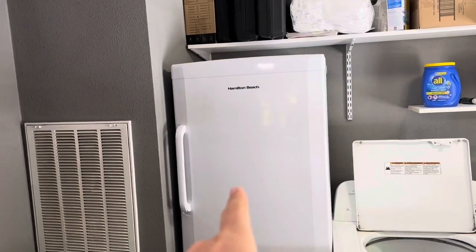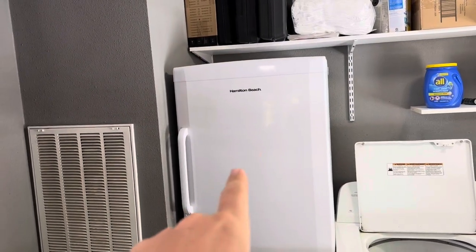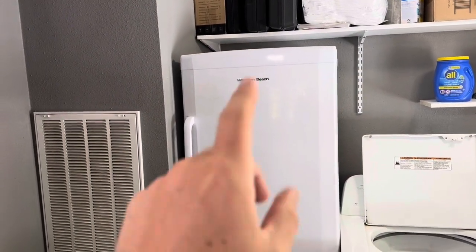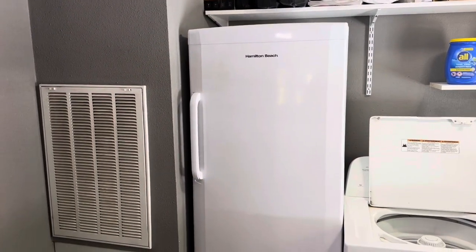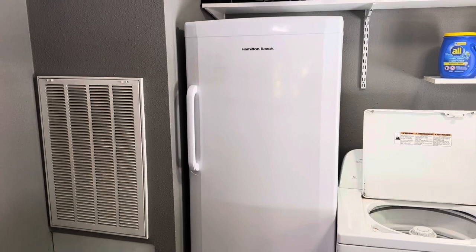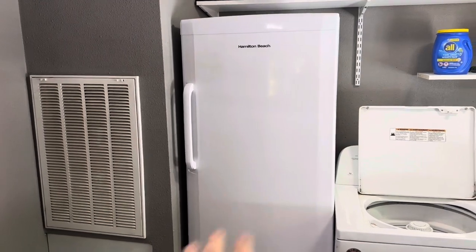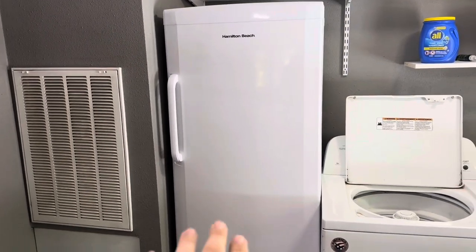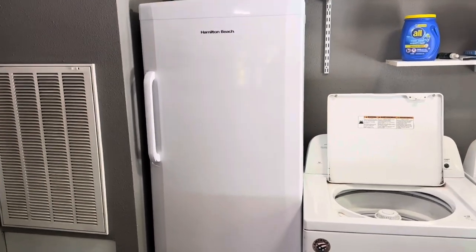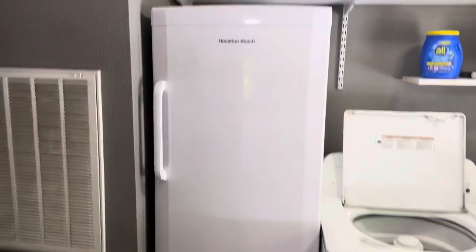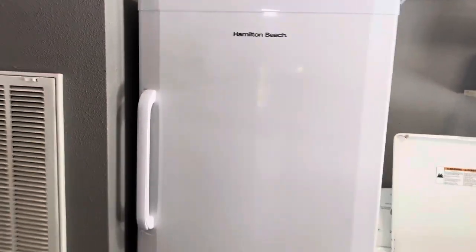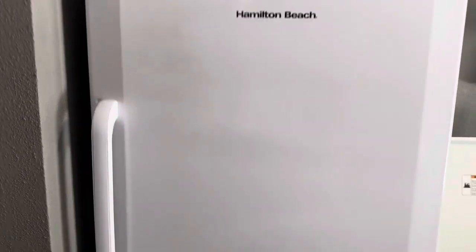Today I'm reviewing this Hamilton Beach 11 cubic foot upright freezer. This is the one that actually has the drawers, which I'll go ahead and show you as well. But there is one downside that I do want to mention here.